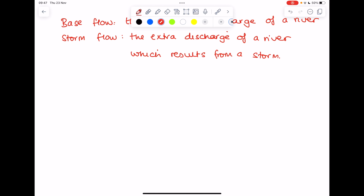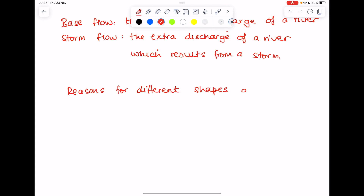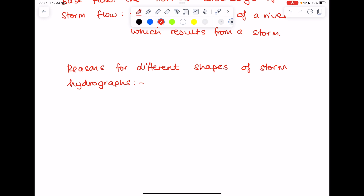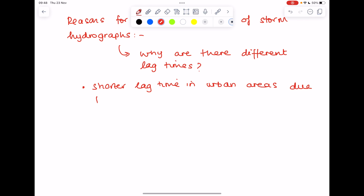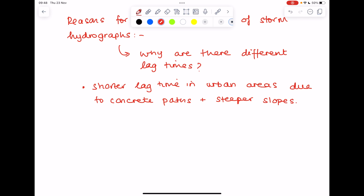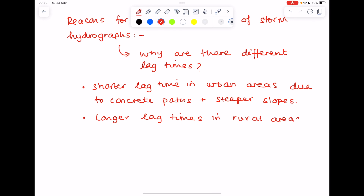Sometimes exam questions ask for reasons for different shapes of storm hydrographs. What we're really talking about is why the lag time would change for different areas, because a change in lag time changes the shape of the graph. You might see shorter lag times in urban areas due to concrete paths, or due to steeper slopes. Conversely, you'd have longer lag times in rural areas where farming takes place, because there's lots of vegetation to intercept rainfall and delay water reaching the river.